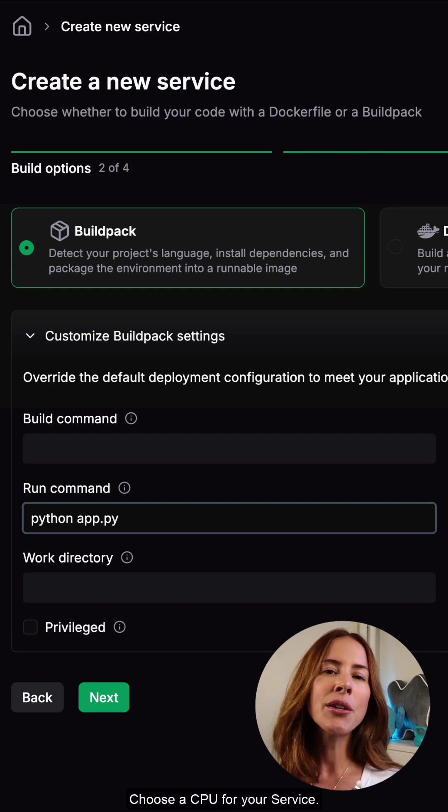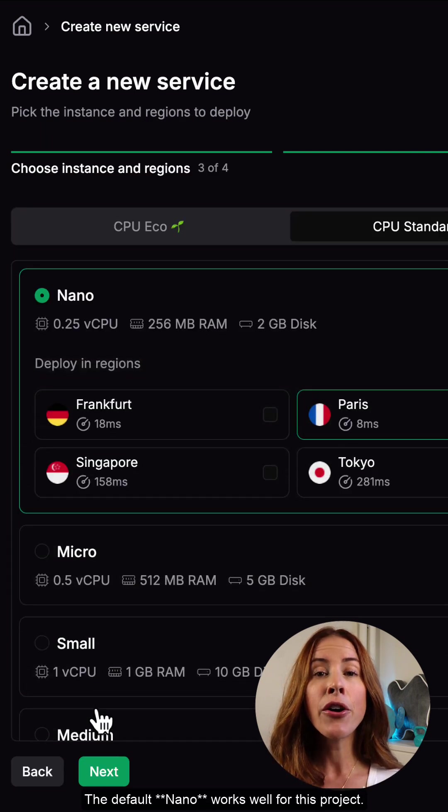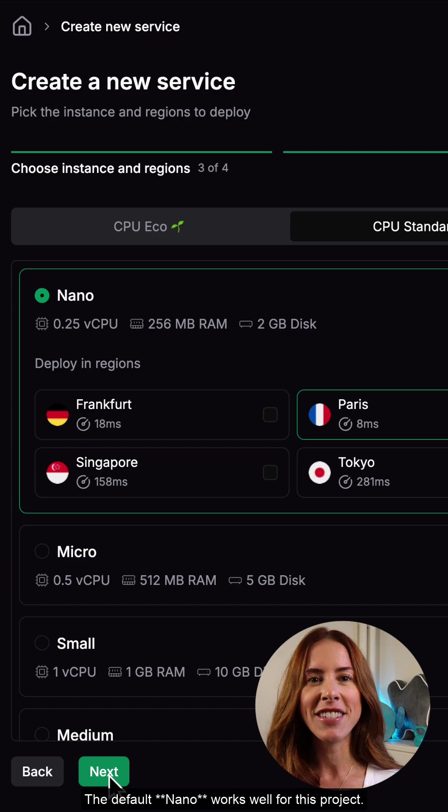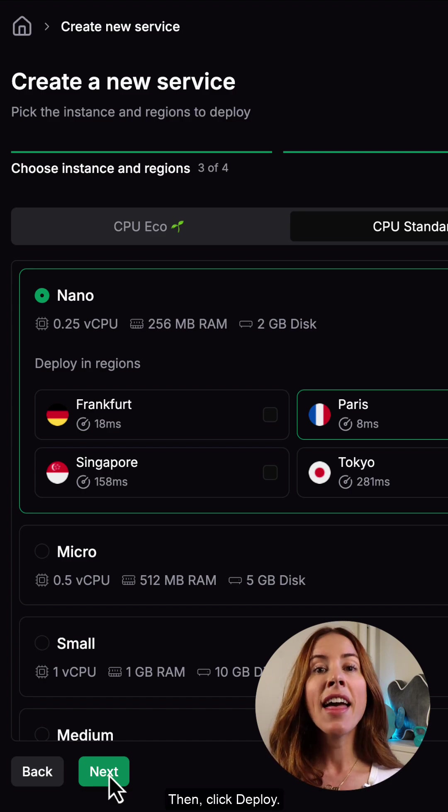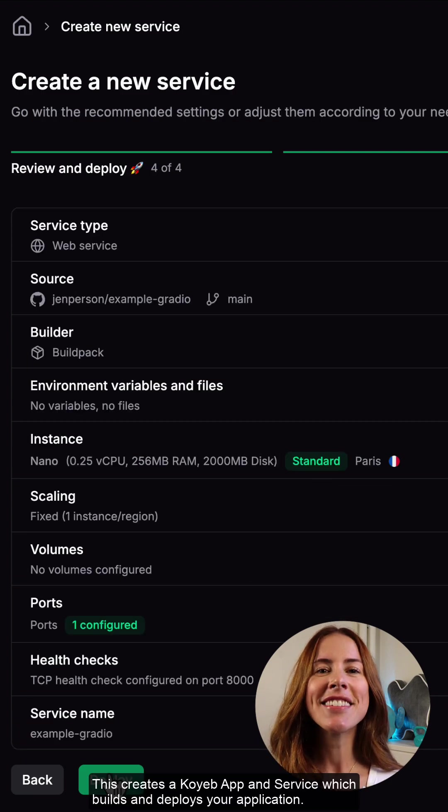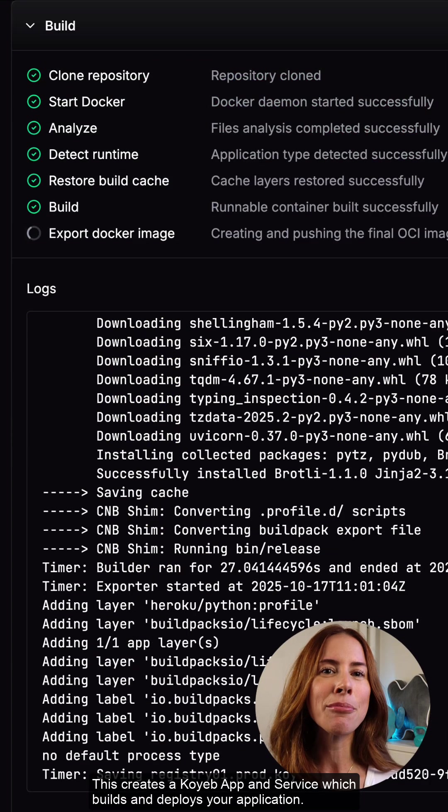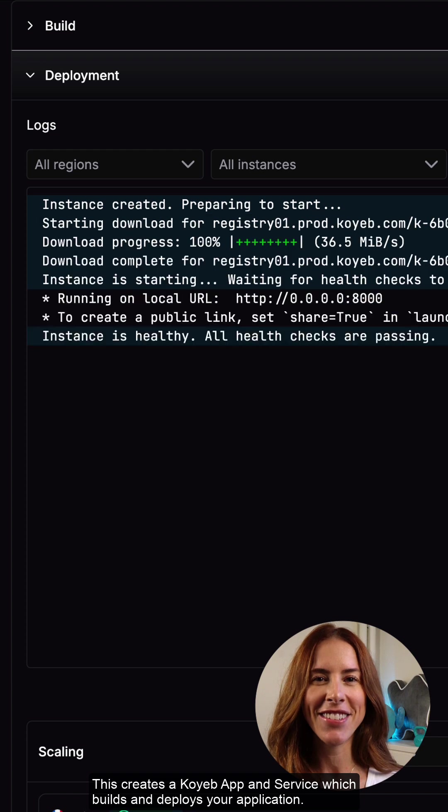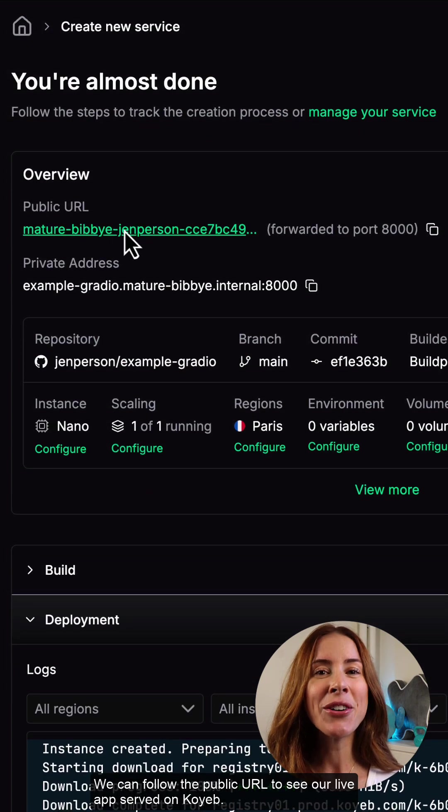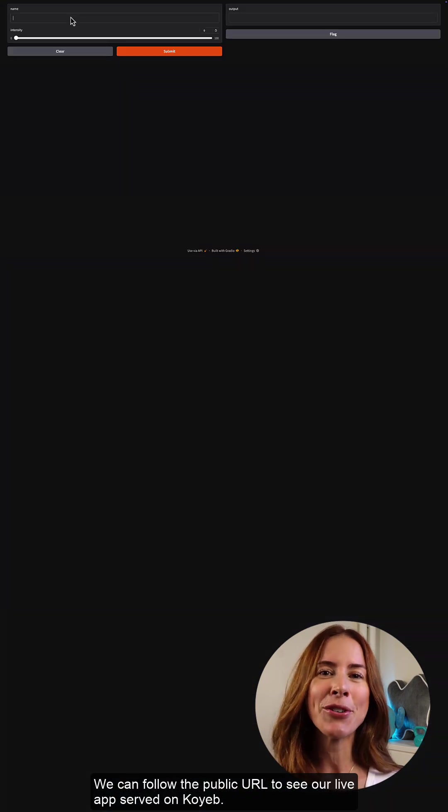Choose a CPU for your service. The default nano works well for this project. Then, click deploy. This creates a Koyeb service, which builds and deploys your application. We can follow the public URL to see our live app served on Koyeb.